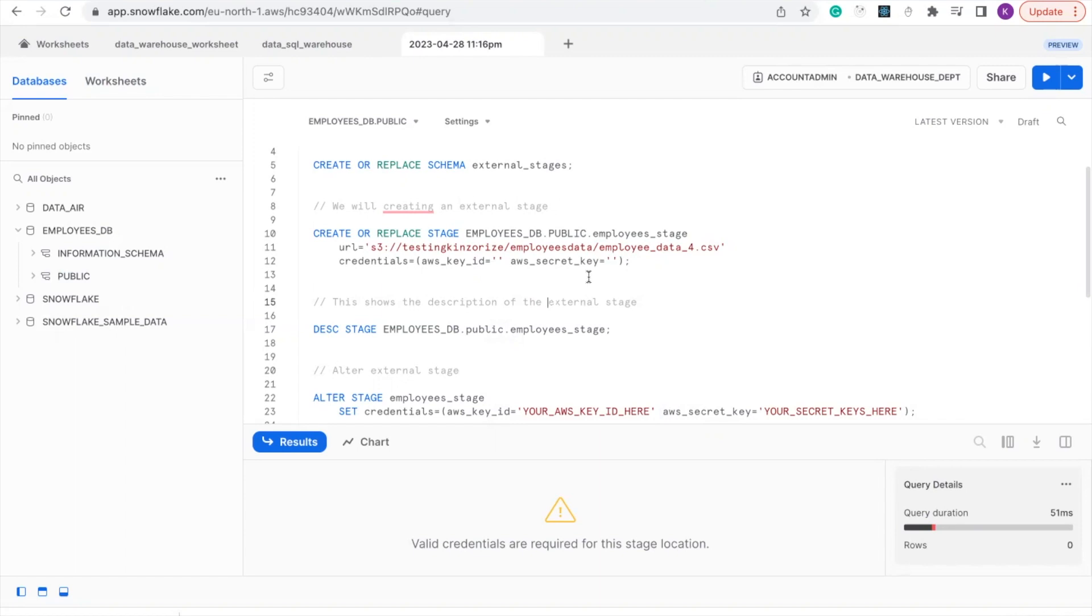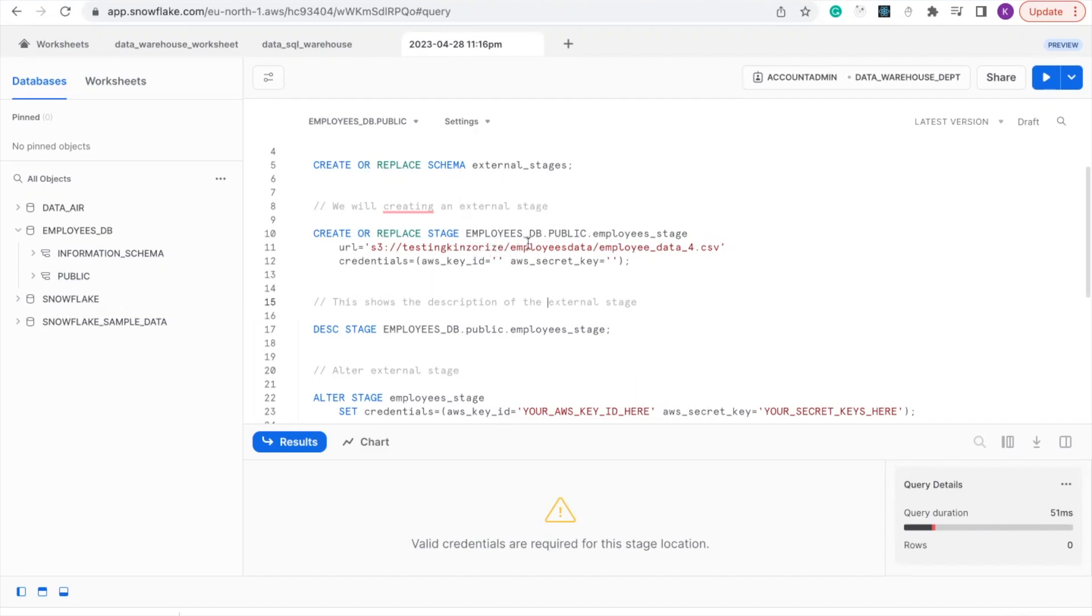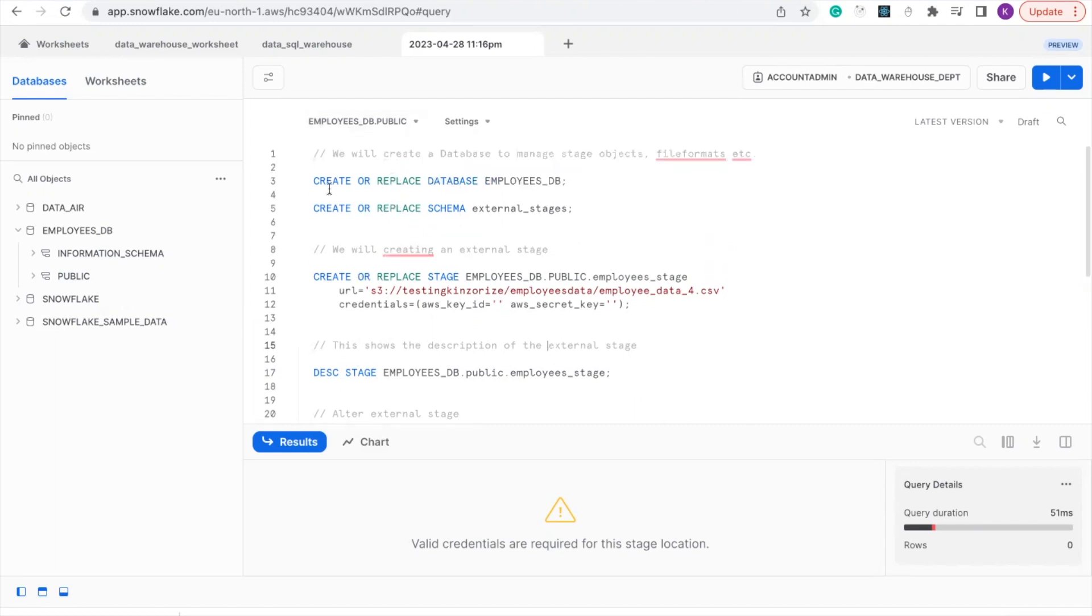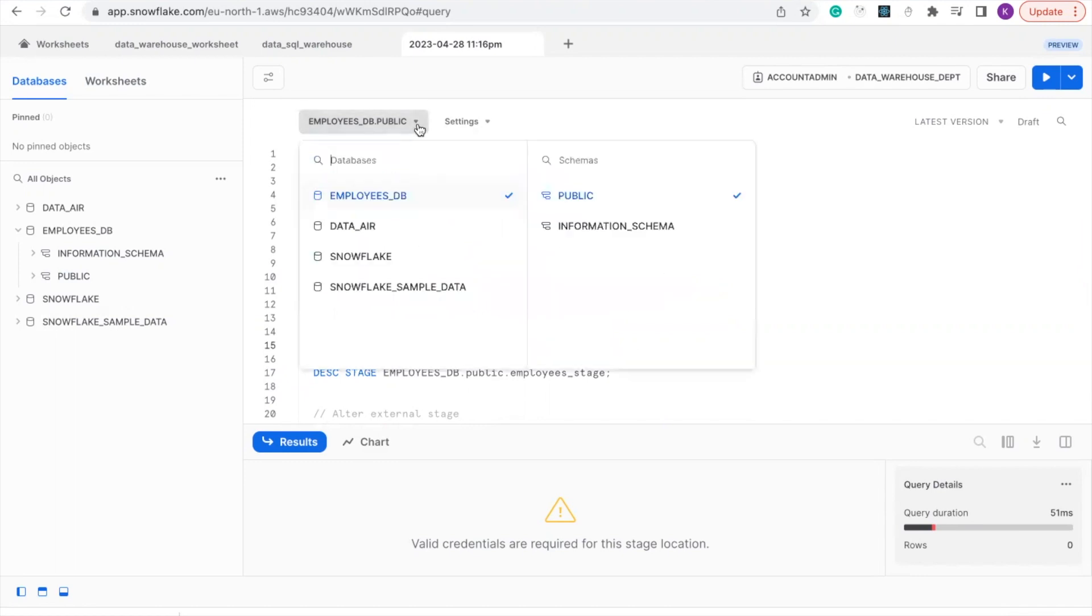Hello viewers, in this video we're going to be copying our data into Snowflake. I noticed that in the previous video, we created a schema called external stages. When I was creating my stage, I used the public schema which is the one here. After creating the database, kindly come here and change it to the new database you created before.